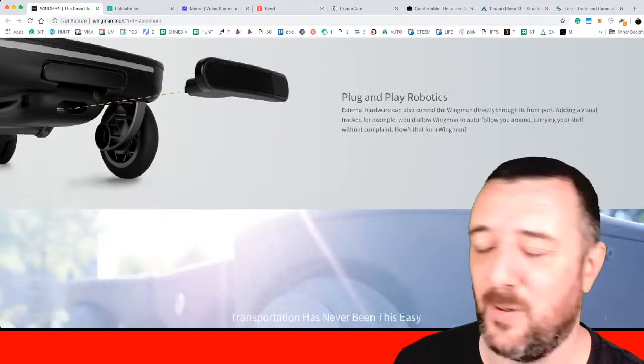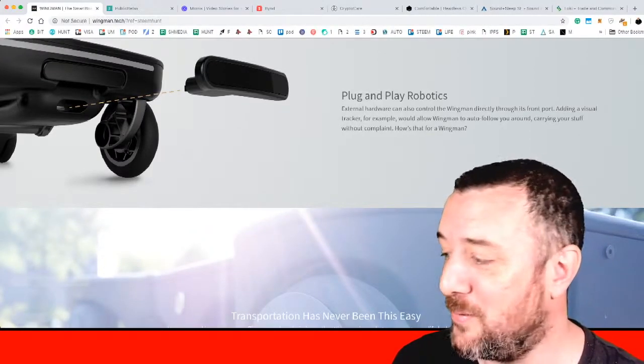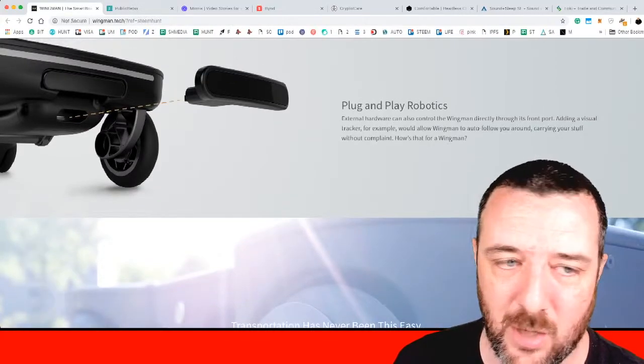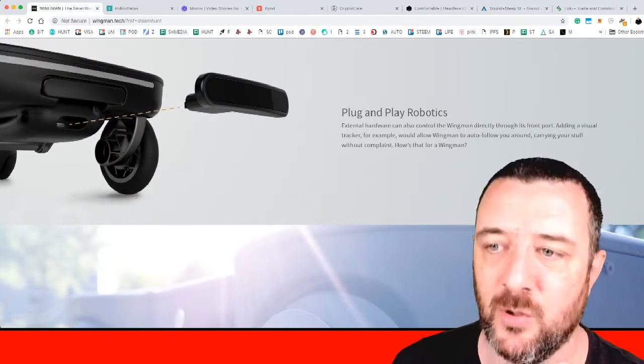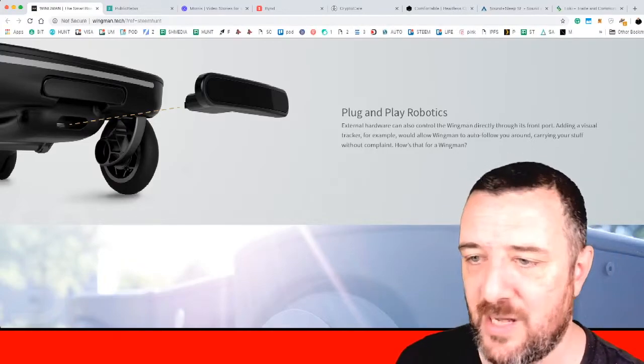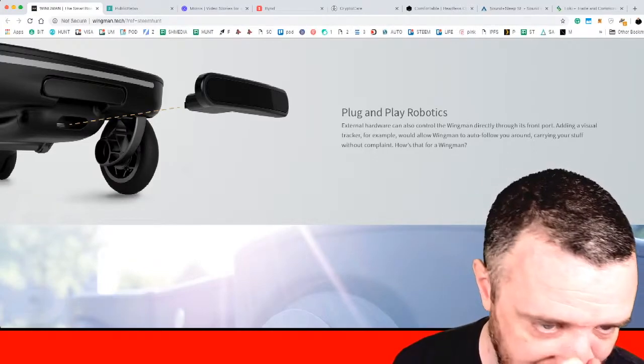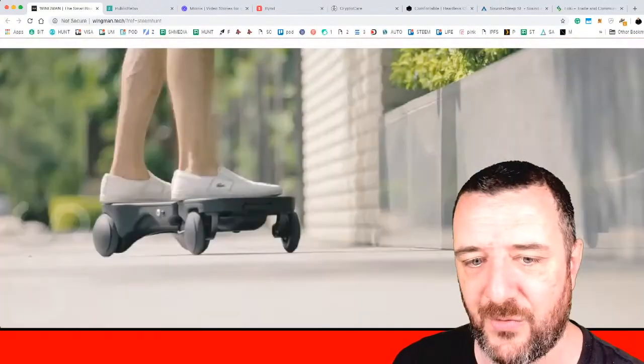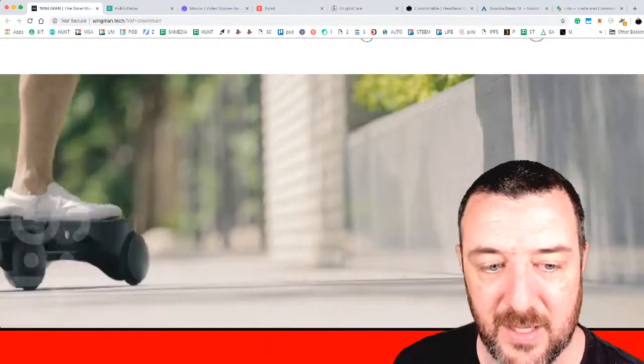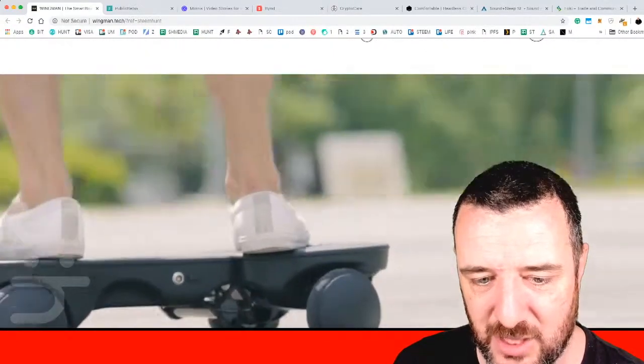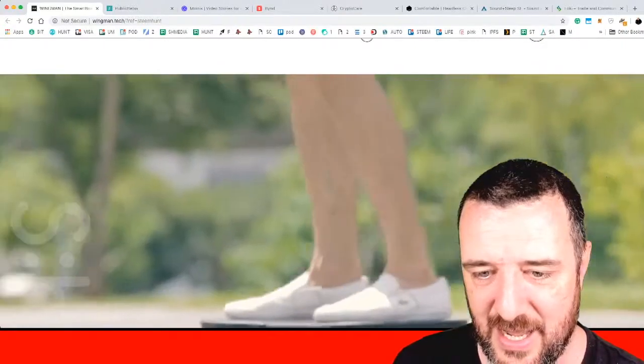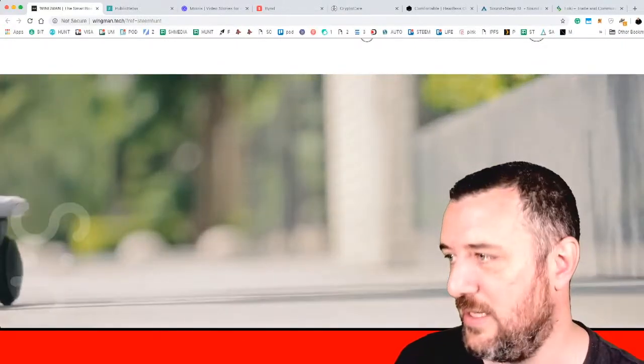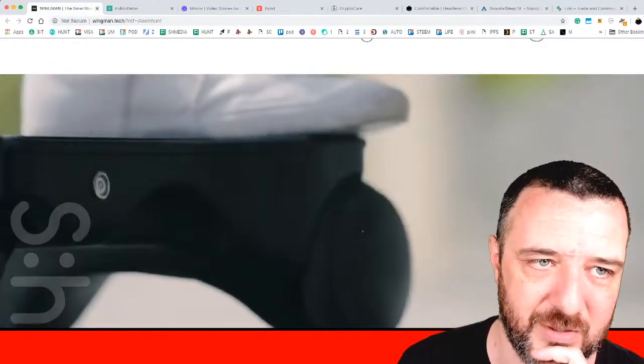Plug and play robotics. External hardware can also control the wingman directly through its front port. Adding a visual tracker for instance would allow the wingman to auto follow you around, carry your stuff without complaint. I wouldn't buy this one. I would probably buy version 2 or 3 of it once it's been out there in the public eye. But it certainly looks the part. I just don't know how well built that machine is. It looks a little bit too plasticky and it's just come out of a university lab. It needs to be road tested and hardened a bit first.